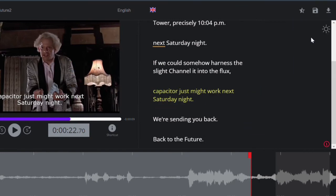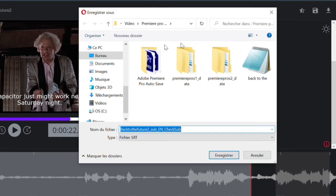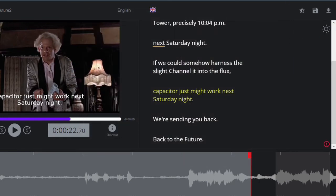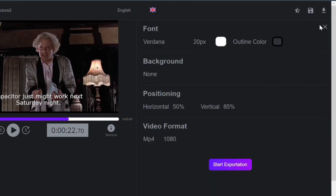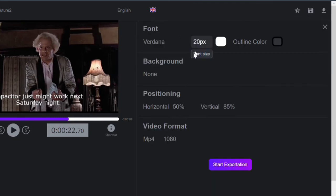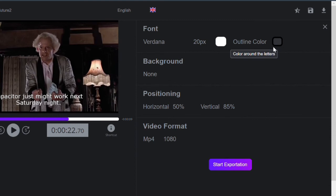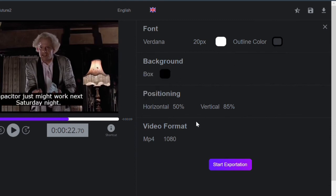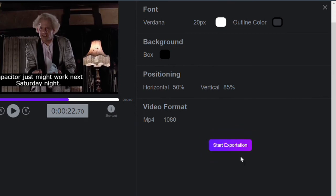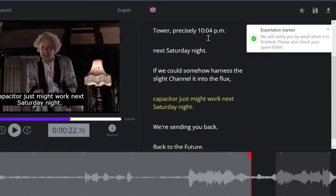Step three, once you are satisfied with the result, you can finally download your subtitles from the exportation button. You can also export your video with burning subtitles by clicking on Video Exportation. In both ways, you'll get a subtitle file or subtitle video that you can use on Premiere Pro.